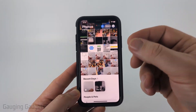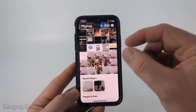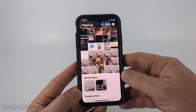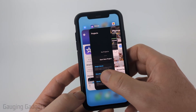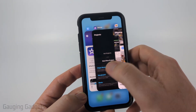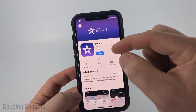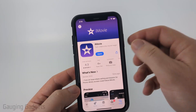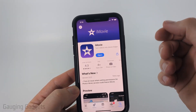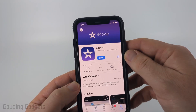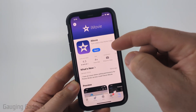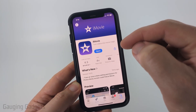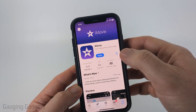There is no way to slow down videos within the Photos app on your iPhone. So in order to do it we're going to be using a free app called iMovie. Most likely this is already installed on your iPhone. If it's not, open up the App Store, search iMovie, and then get it installed.